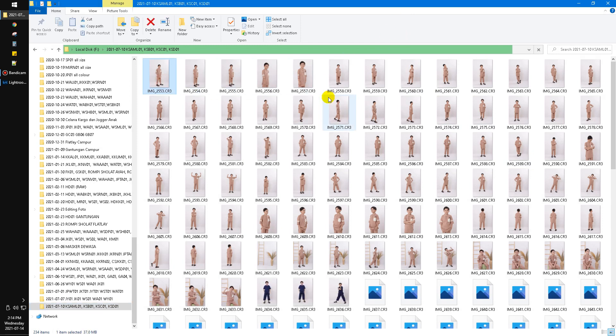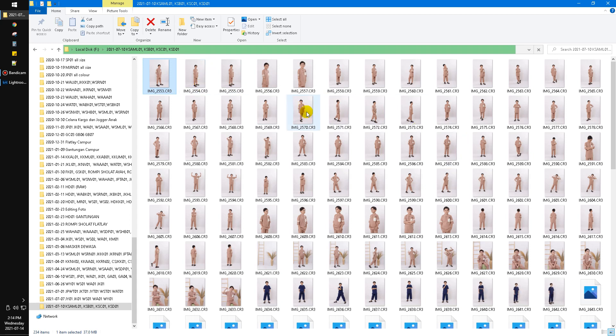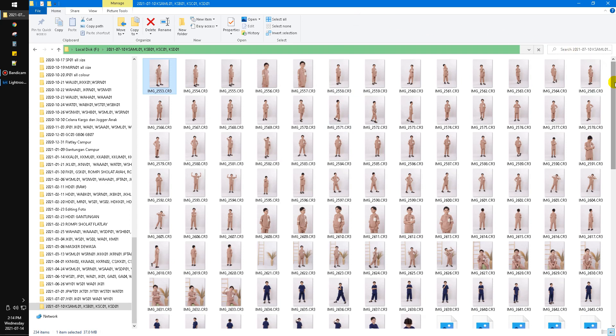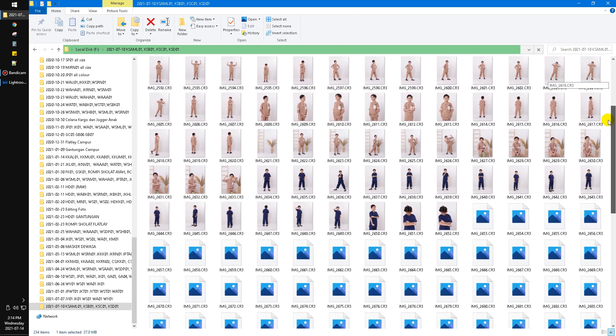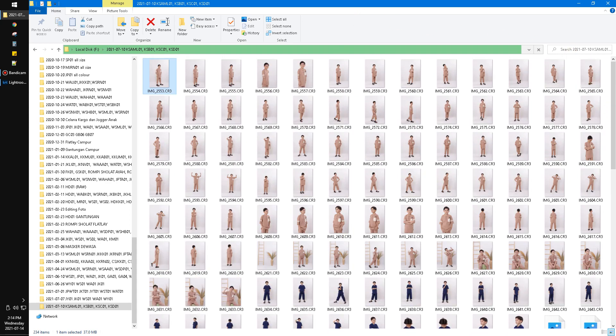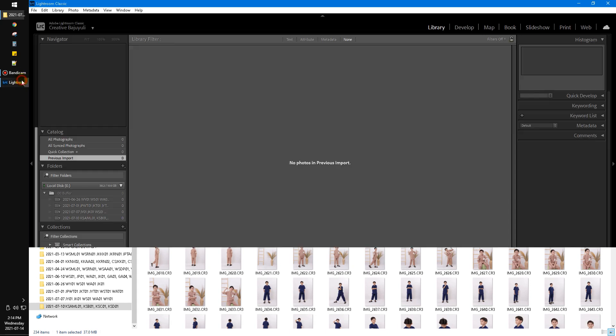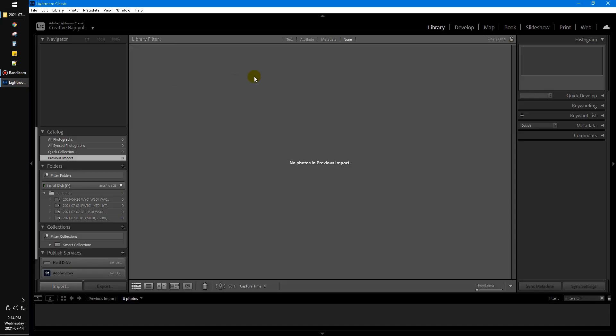Instead of uploading to a web service to convert these photos into JPG, which is difficult if I have a bunch of files that need bulk upload, I'll use Lightroom.